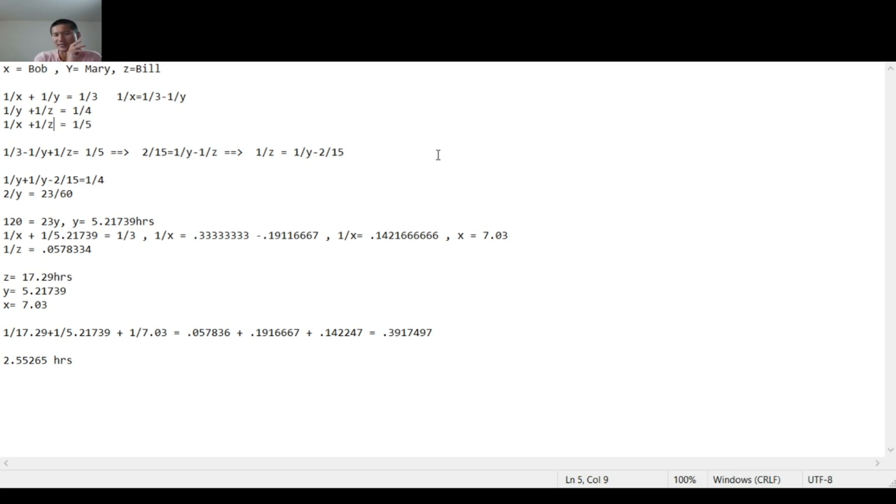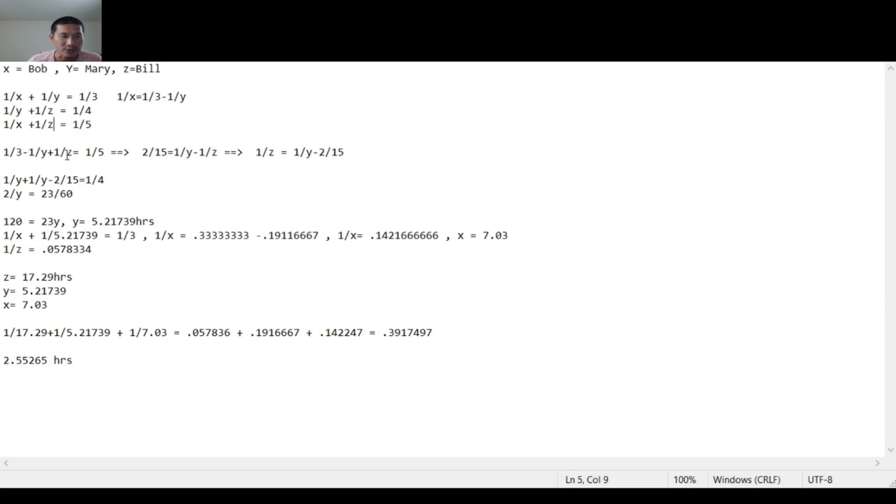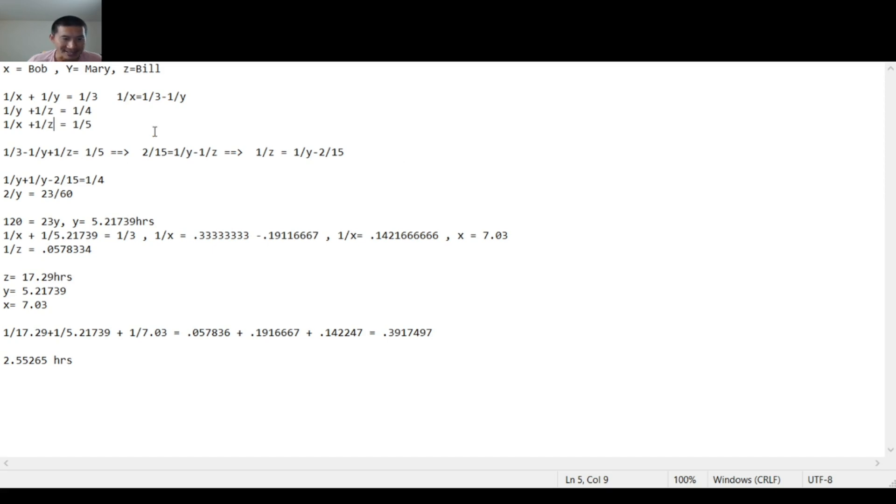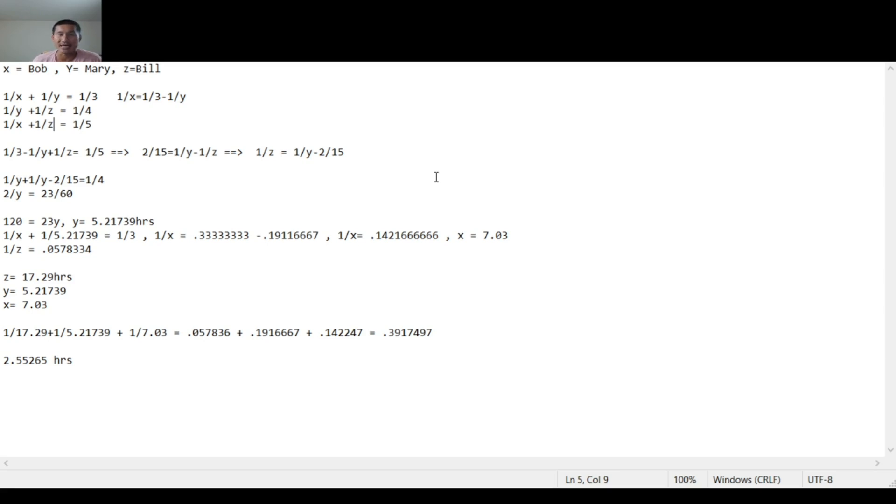So essentially, you basically move this to the other side. 1/X equals 1/3 minus 1/Y. Note on systems of equations, you don't directly substitute X. Like if you have 1/X here, you can easily just substitute 1/3 - 1/Y here. And that's what I did. Basically, and then after this, you get 1/Z equals 1/Y minus 2/15. Then you substitute it back into the second equation. Eventually, you get 2/Y equals 23/60. And then Y itself equals 5.21739 hours. That means Mary by herself would take 5.217 hours to complete the job.